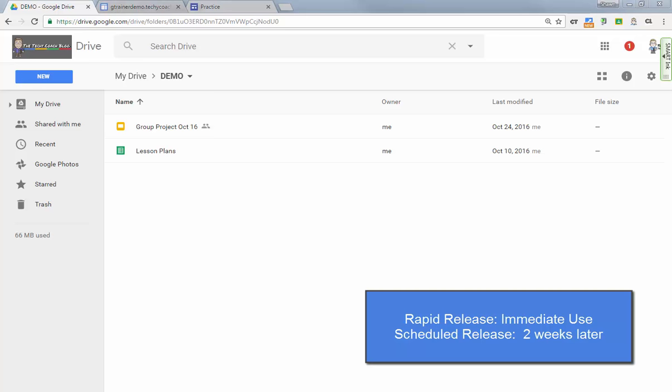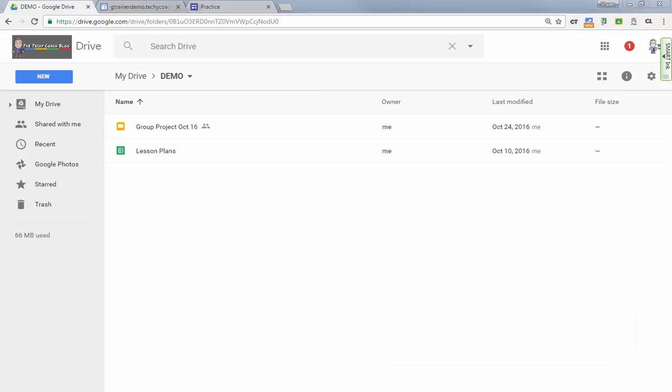If you want to be able to use Google Sites on November 9th, you might want to check with your G Suite admin for your district and check and see if you're on a rapid release track or if you're on a scheduled release track, which is usually two weeks later.